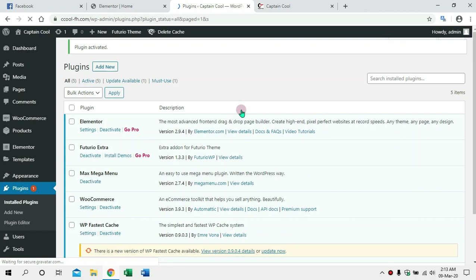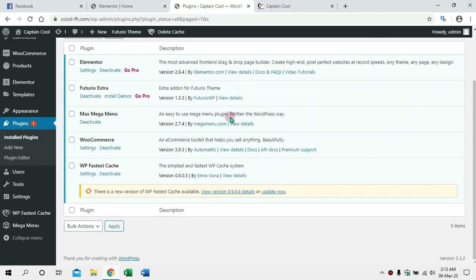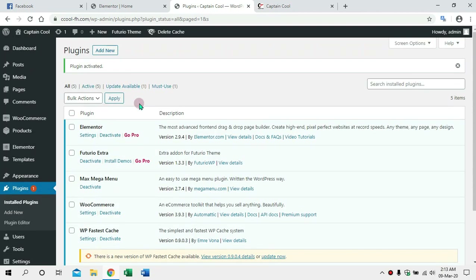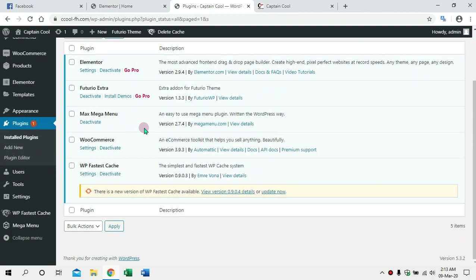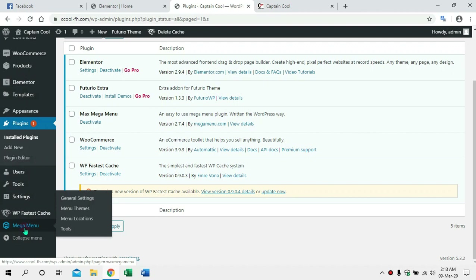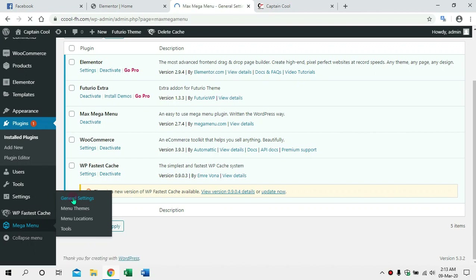We will activate the plugin. I will try to update now, so we will try to update the mega menu. We will try to update the dashboard on the left side of the mega menu. We will try to change the general settings and update the compatibility issues.